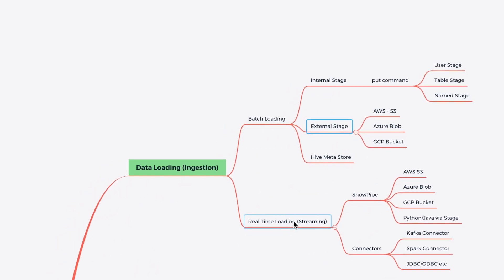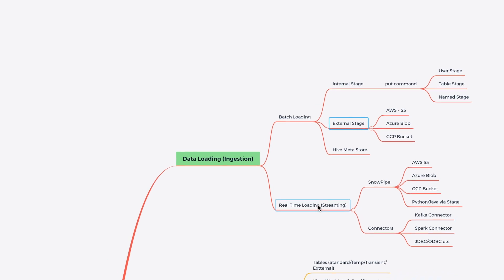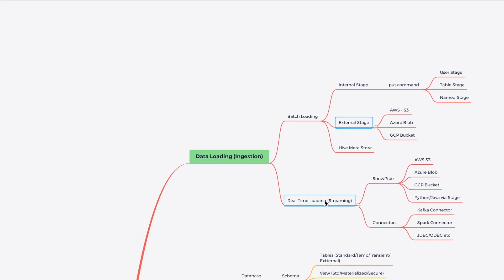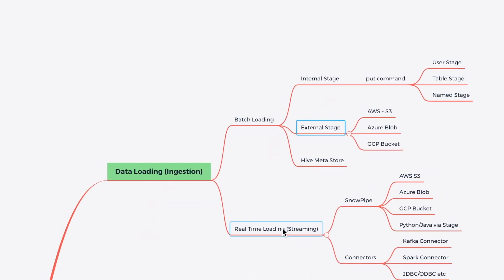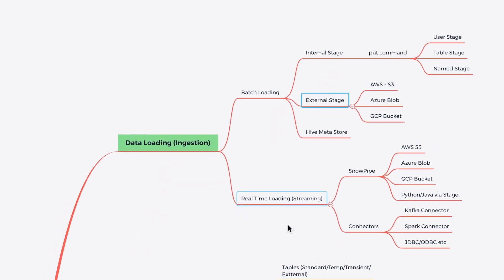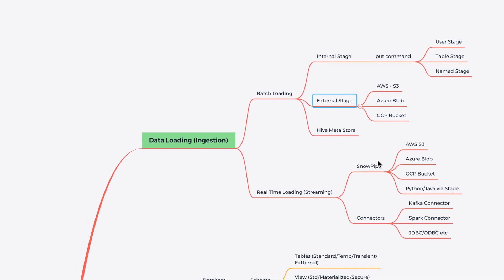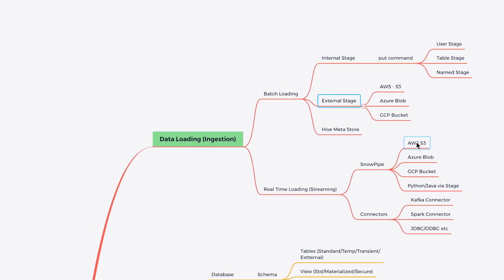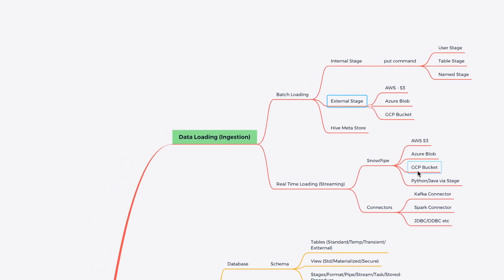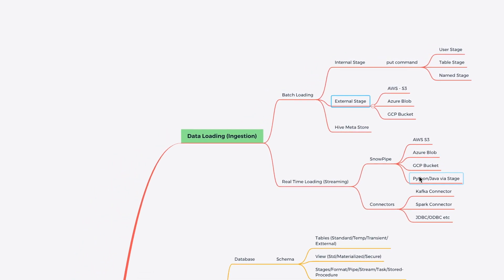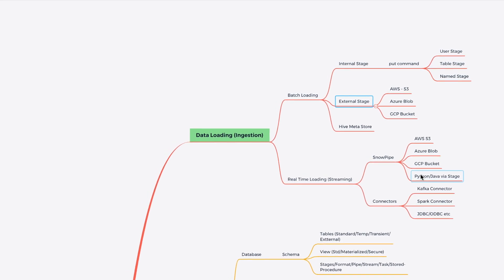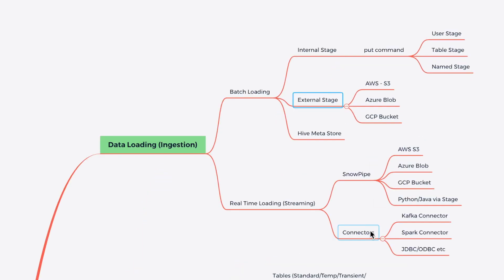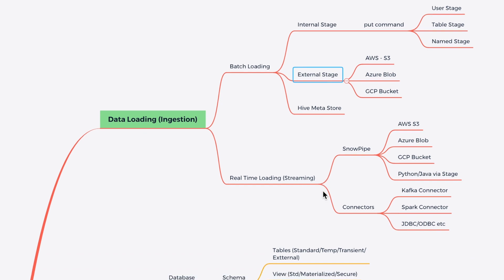When it comes to the real-time loading, Snowflake says that it has a latency of one minute. So it is not a millisecond based real-time streaming here. You can use Snowpipe and Snowpipe can be integrated with AWS, Azure or GCP, or you can also use Python and Java via internal stage. It also has a connector like Kafka connector, Spark connector or JDBC, ODBC connector, which can help you to build real-time or as well as batch loading data solutions.